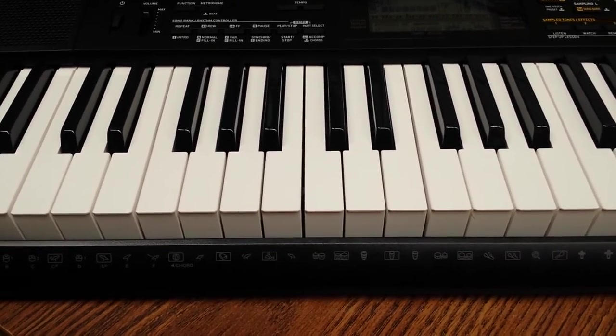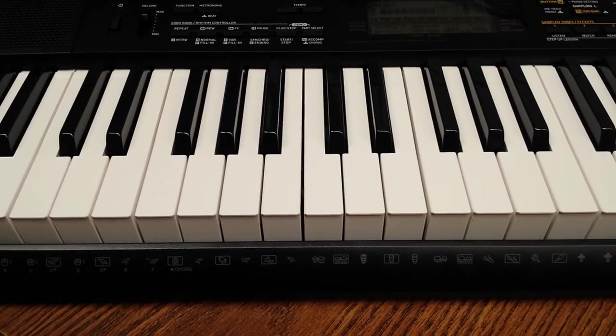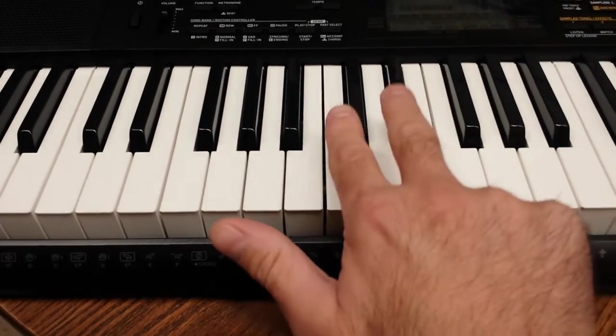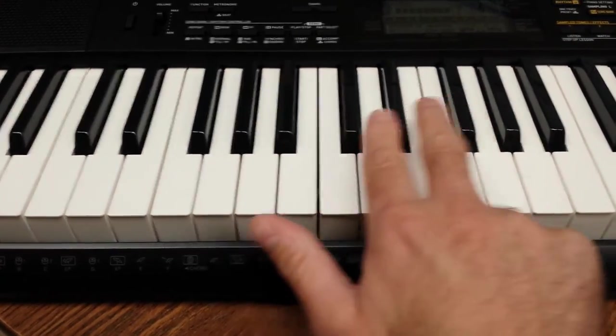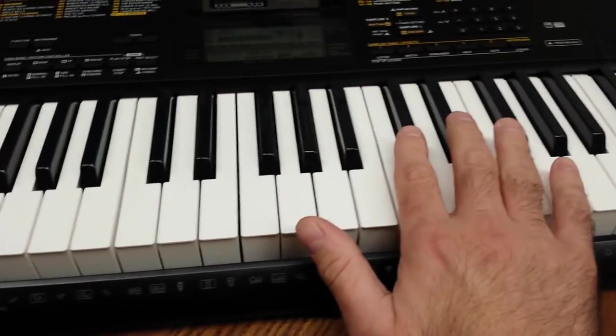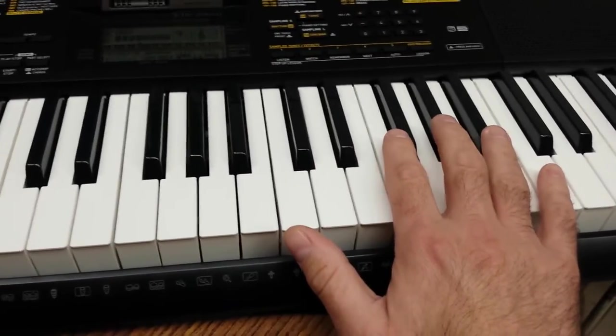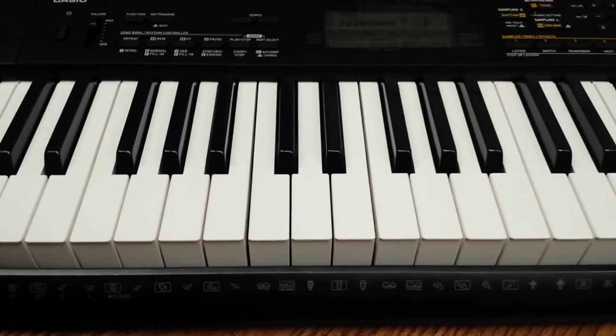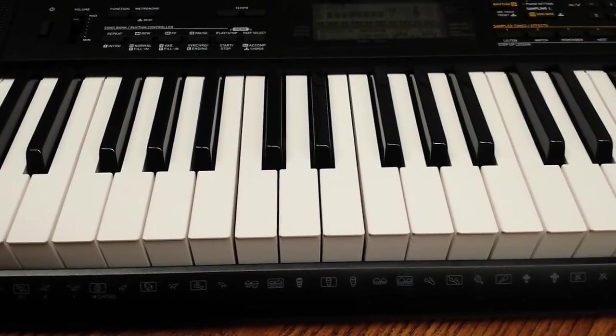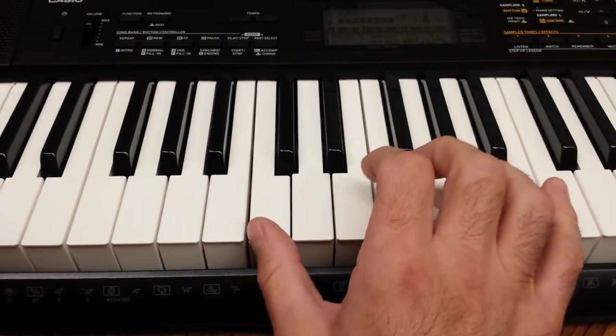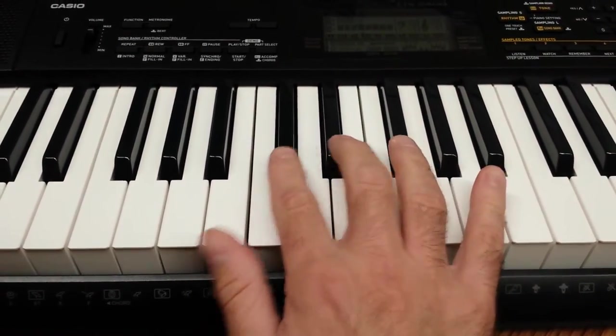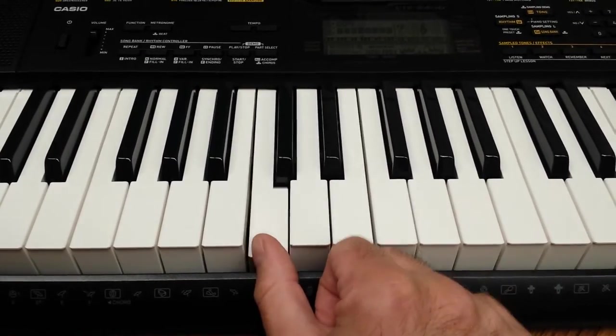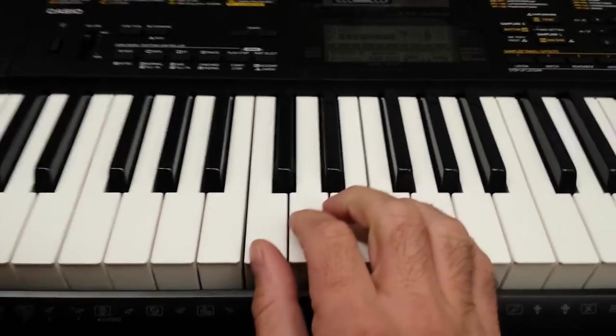If you notice, the keyboard has groups of black notes. Two, then three, then two, then three. A C is the white note in front of the two black notes. That's C.